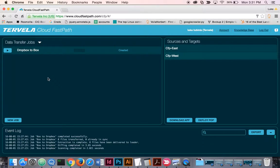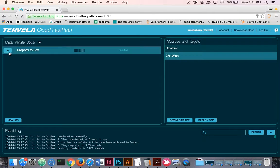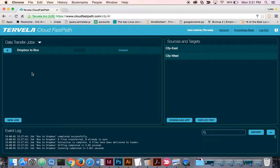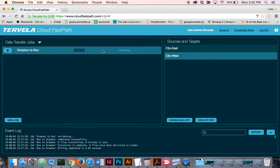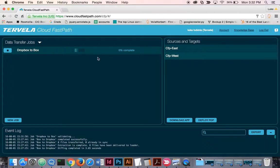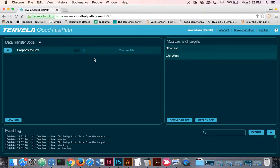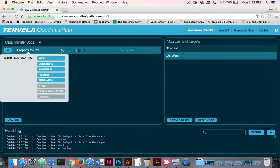Now I've selected what I want to move from Dropbox to Box. I can start the job. CloudFastPath first scans the source for the files and starts sending files immediately.